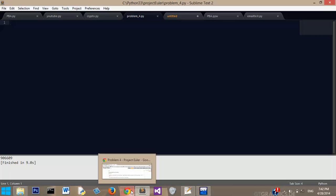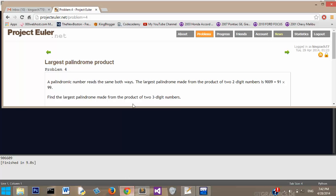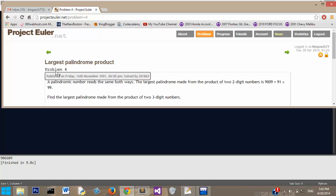Hello everybody, this is another Python Project Euler video. I'm just going to jump into this problem number four on Project Euler.